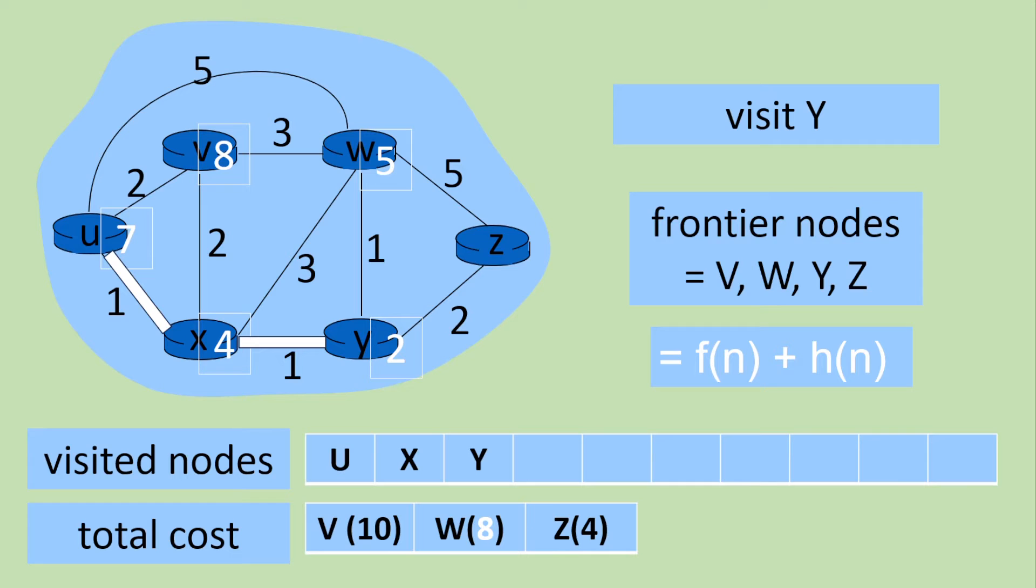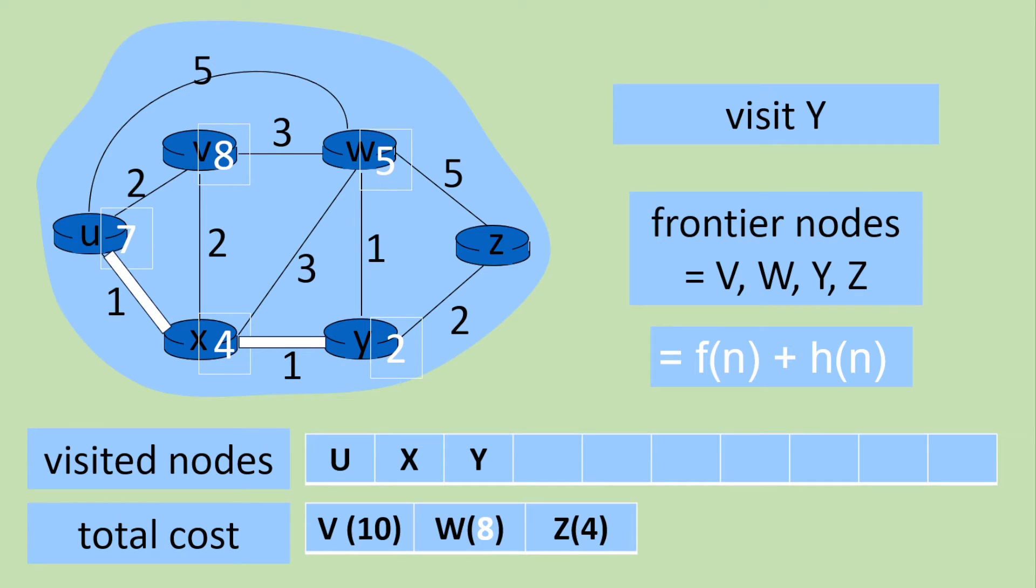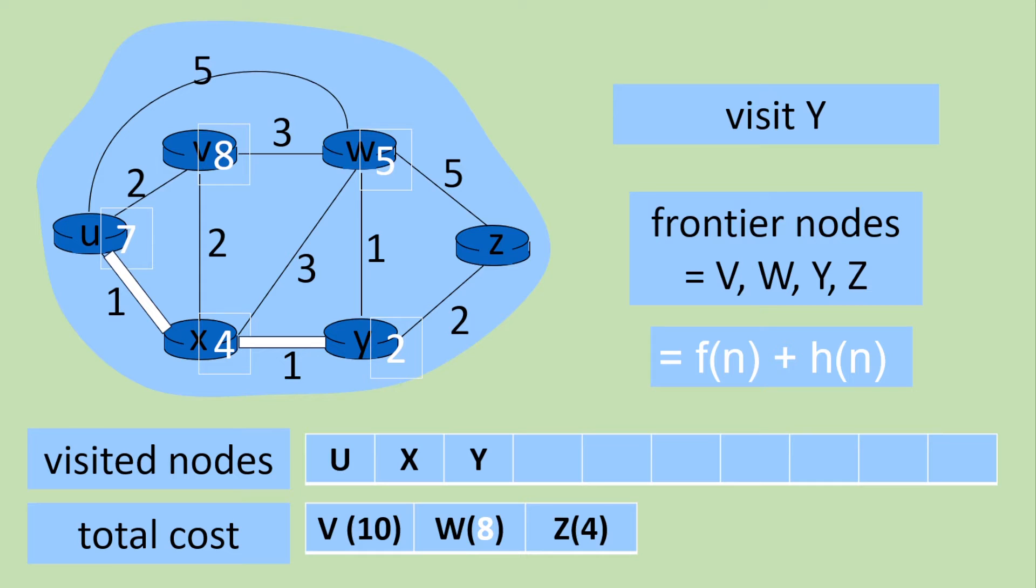You could see that the W weight has actually decreased. So sometimes when we visit a node the route might actually change value. Like we're looking at the shortest route to that node. So W has been updated to 8 whereas previously it was 9.